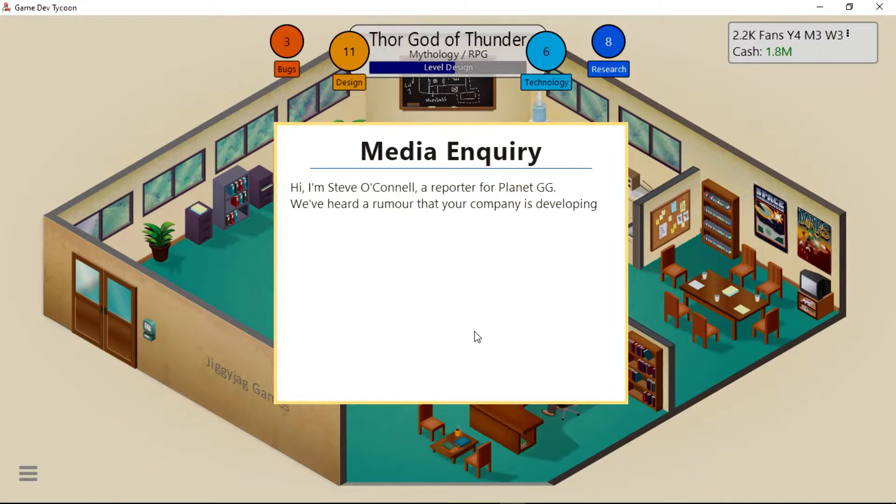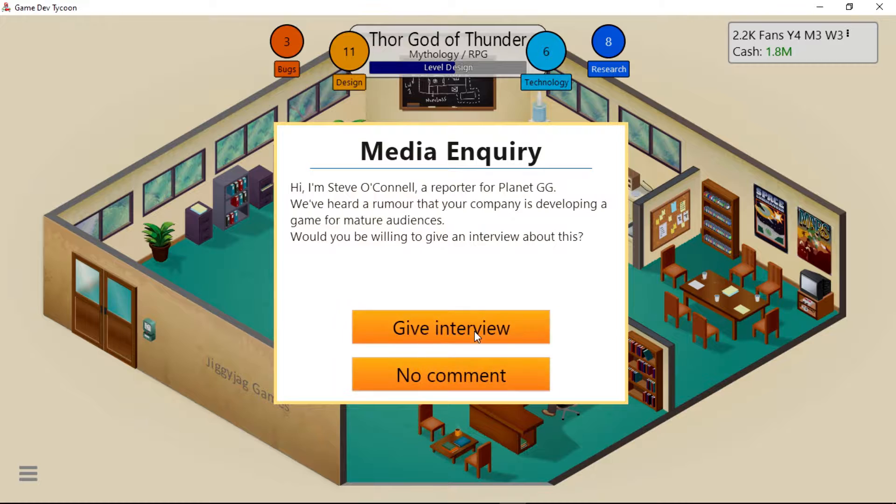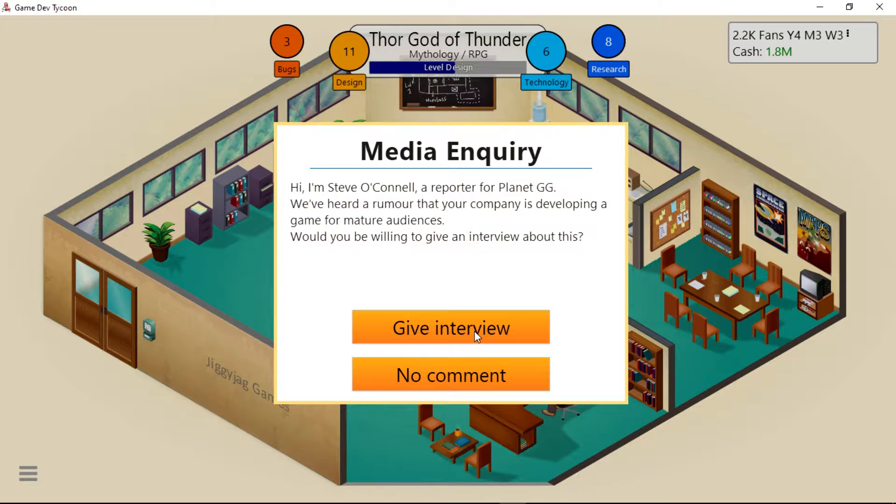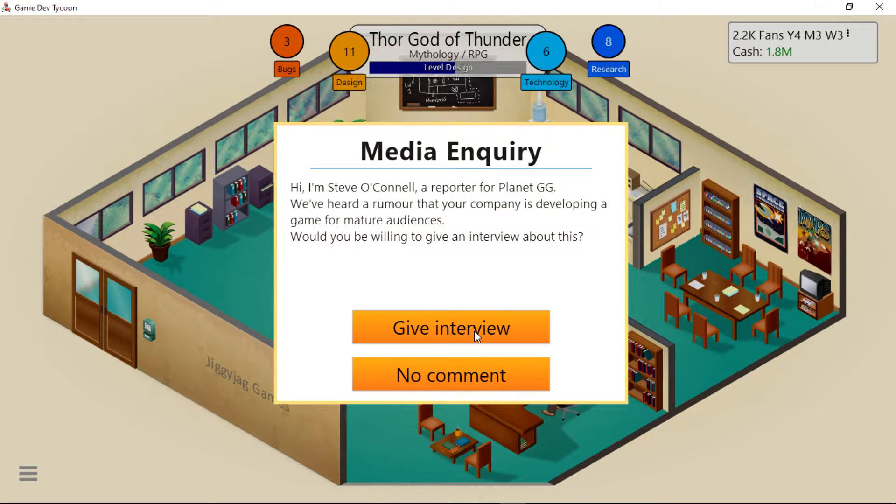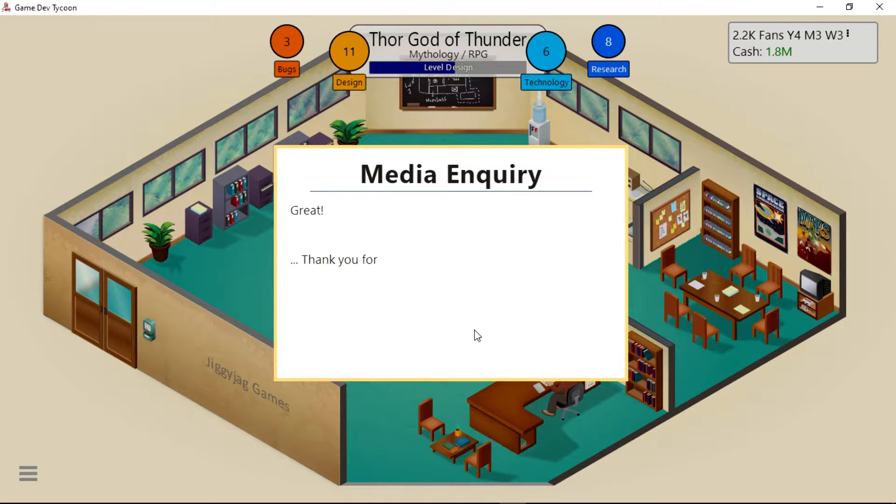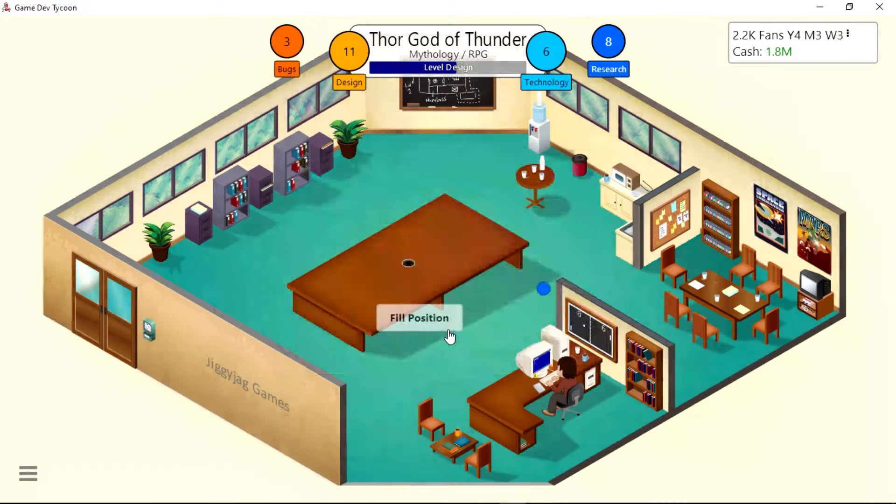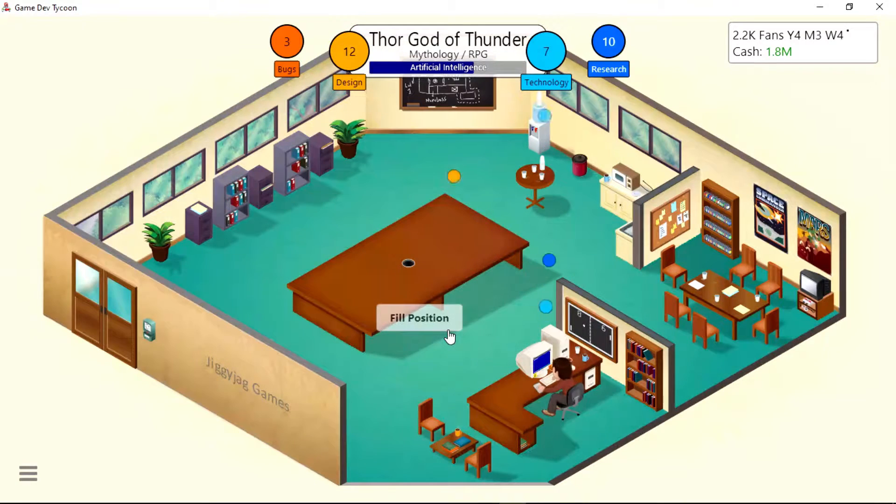It's off the market - it made money! Hi, I'm Steve O'Connell, a reporter for Planet GG. We refer to rumor that your company is developing a game for mature audiences. Would you be willing to give an interview? Give interview. Great, thank you for your time. We will publish the interview next week.